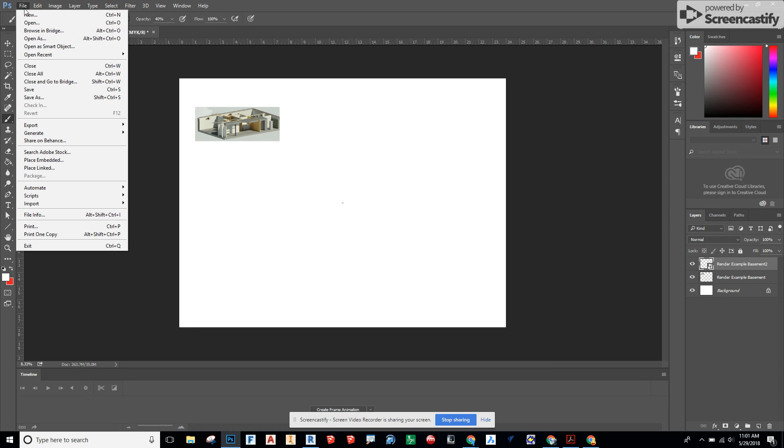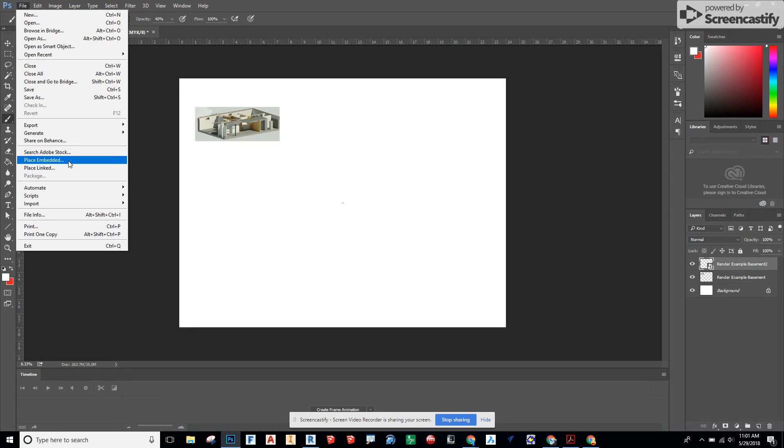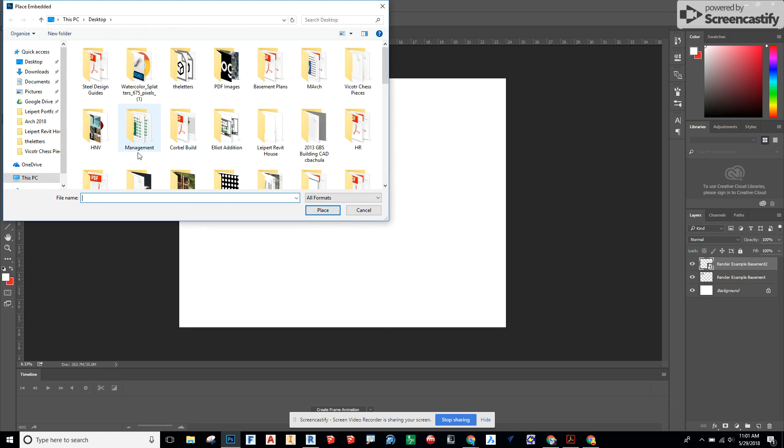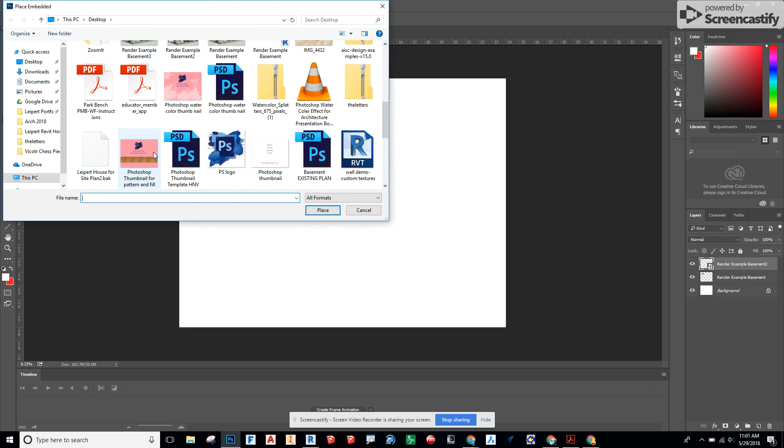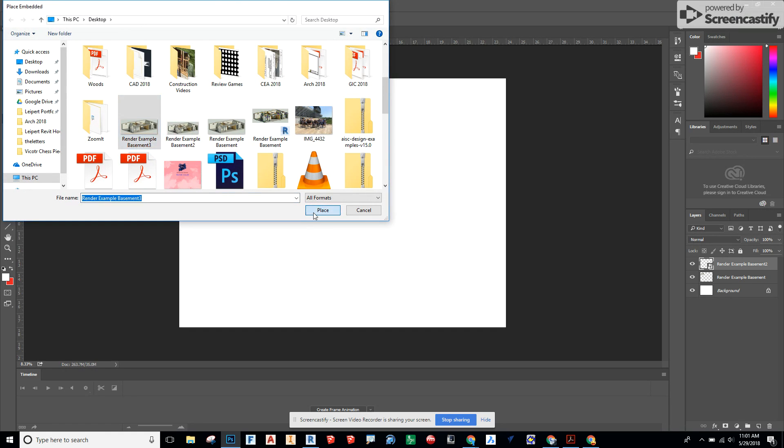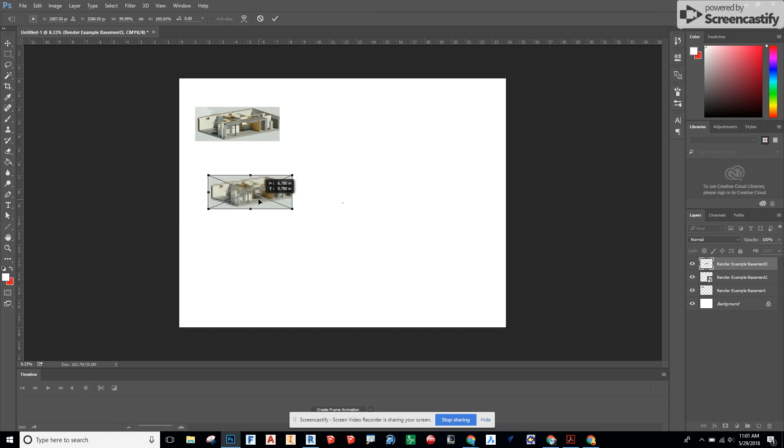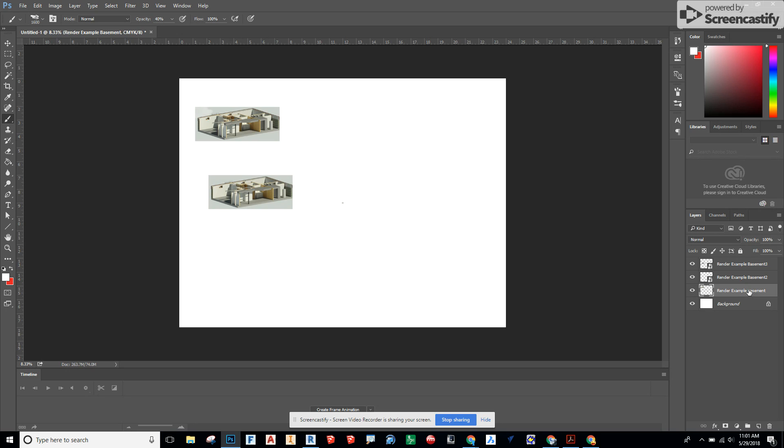Then let's go to File, Place Embedded, and we'll choose the third one. And the third one actually comes in around the same size as the first one in Photoshop.